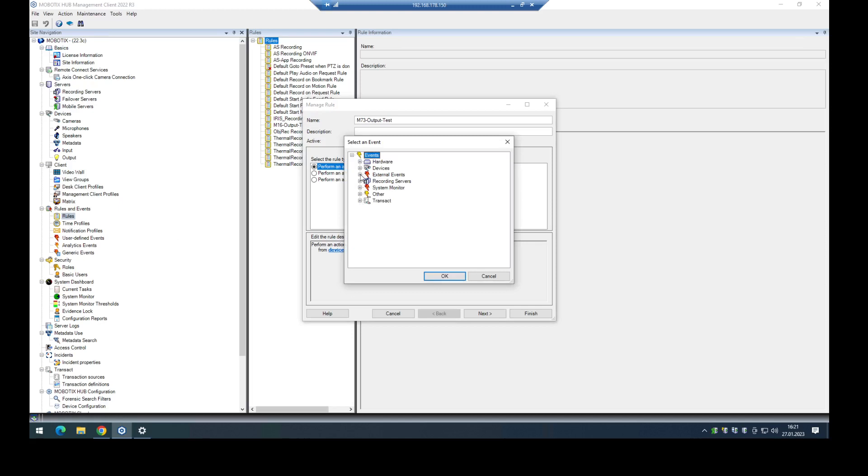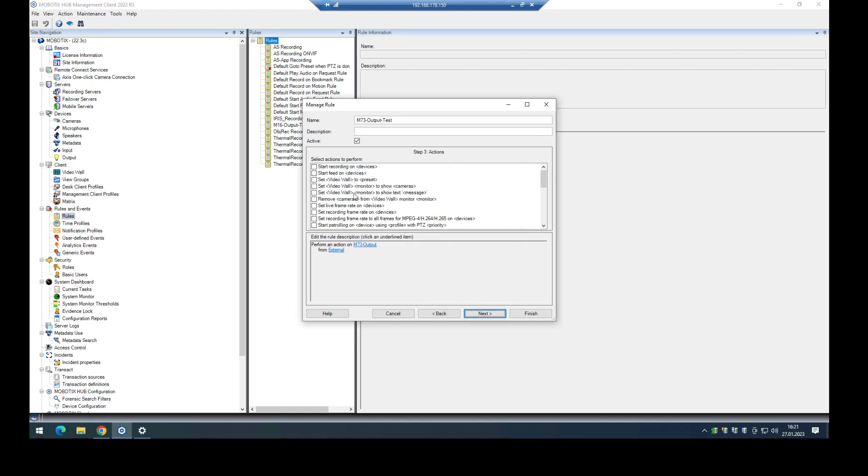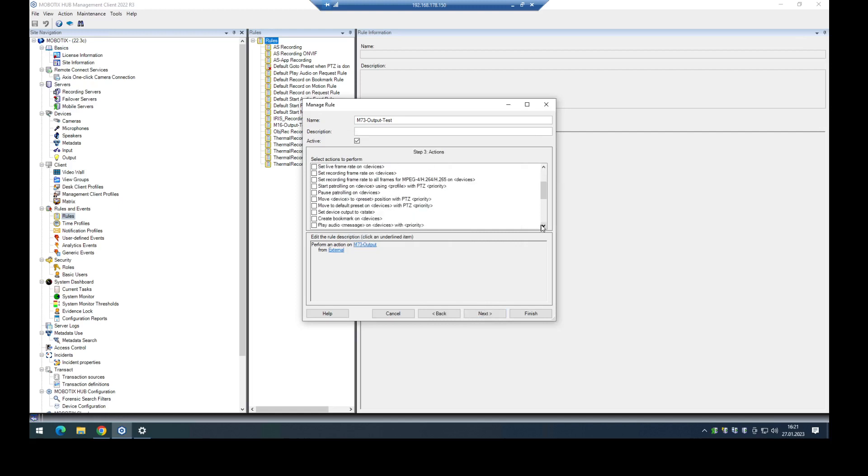Then I go to external user-defined and select the M73 output event. In the next step I don't want any time limitations. Now I have to specify what action should be done when this event occurs.